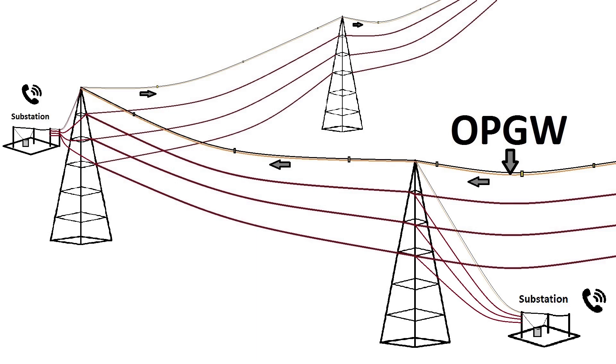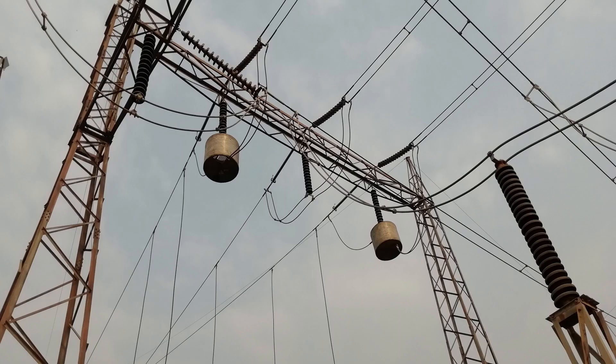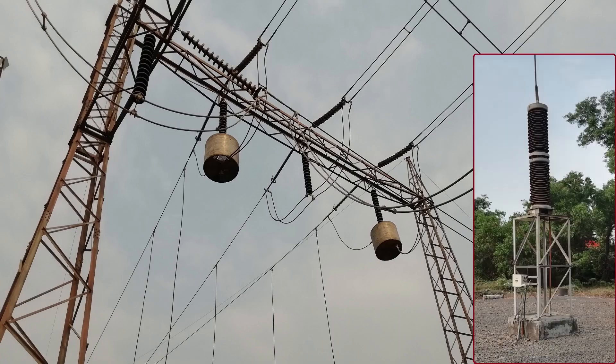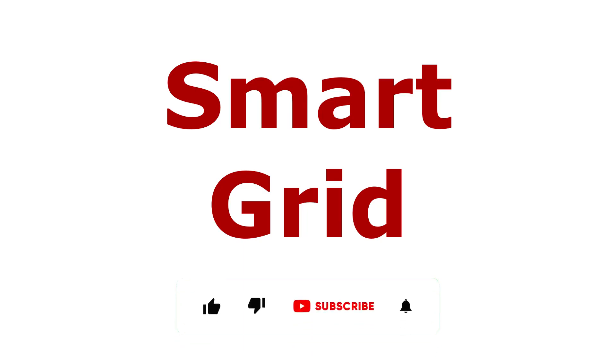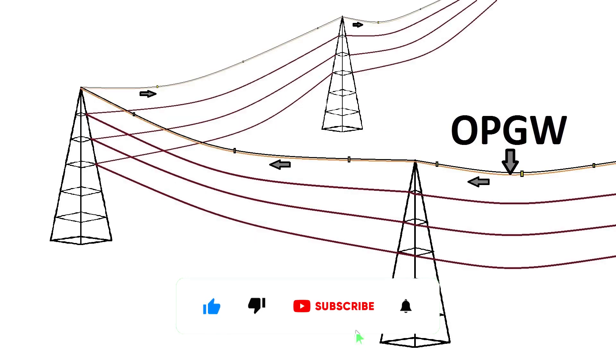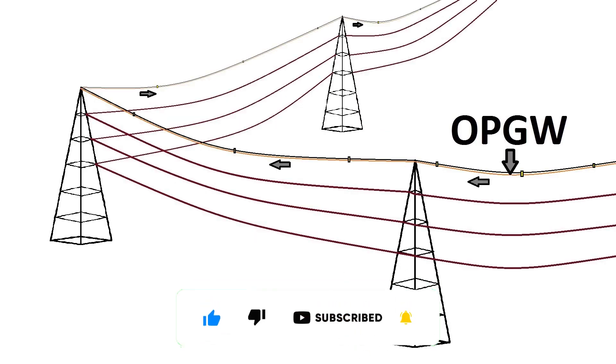The OPGW replaces wave traps and coupling capacitors used for high-frequency communication signals. Also, we all have heard the term smart grid. The OPGW plays a crucial role in smart grid development. The smart grid is the advanced level of the existing power grid.